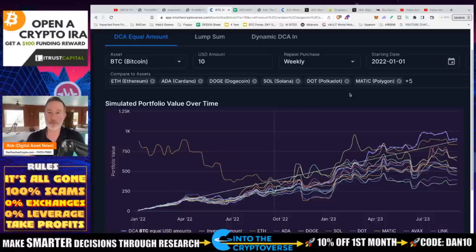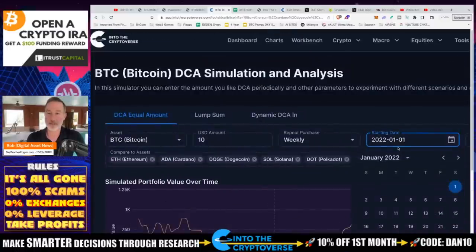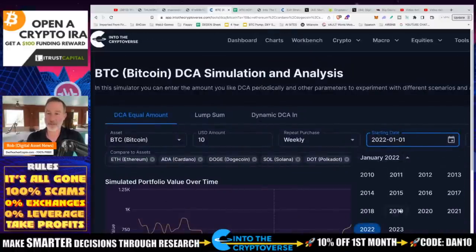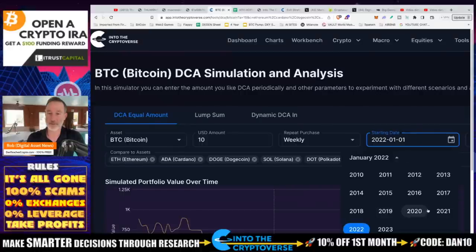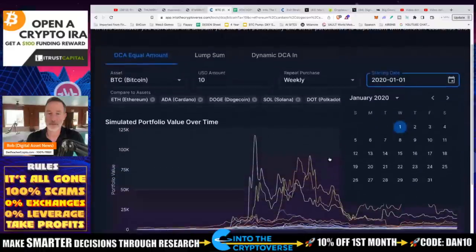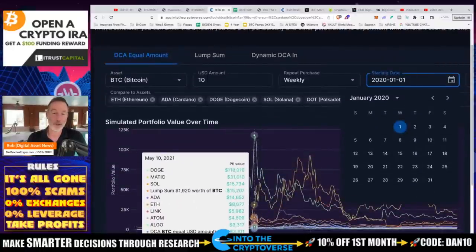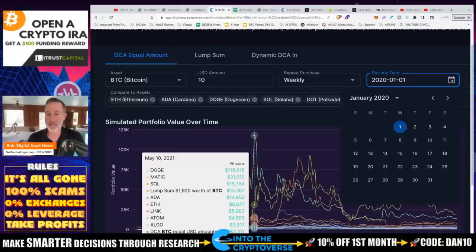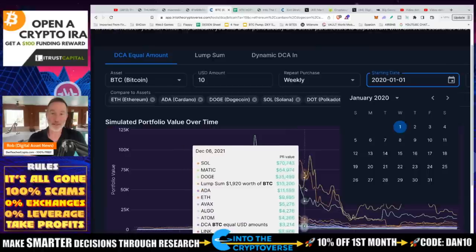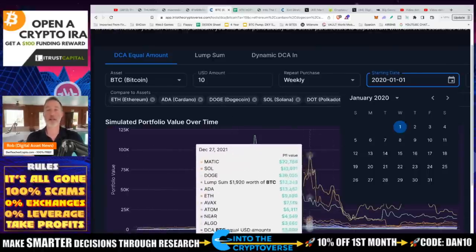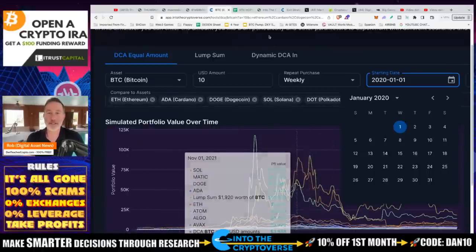If everything repeats itself like back in 2020, when we hit the bull market — whenever that is — and we look at some indicators, there's a link in the description of the indicators I'm using to sell 80% of my crypto — we'll still do pretty good. We'll see how it works. This is $10 per week in all these different ones. Let me know what you think about that in the comments section.